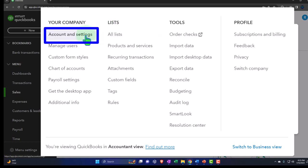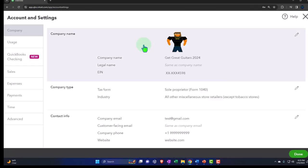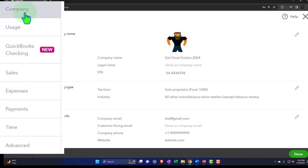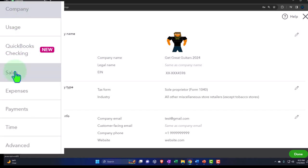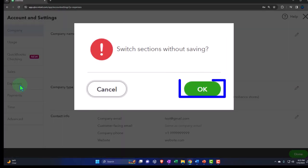So we're going to continue on with the Account and Settings. Once these are set up, they should be good to go, and you don't have to keep adjusting them. So now we're going to go down to the Expenses. Last time we did the company, usage, QuickBooks check-in, and the sales area. We're going to go through the expenses, payments, time, and advanced. So we've got a lot to cover here. Let's go into the expenses.